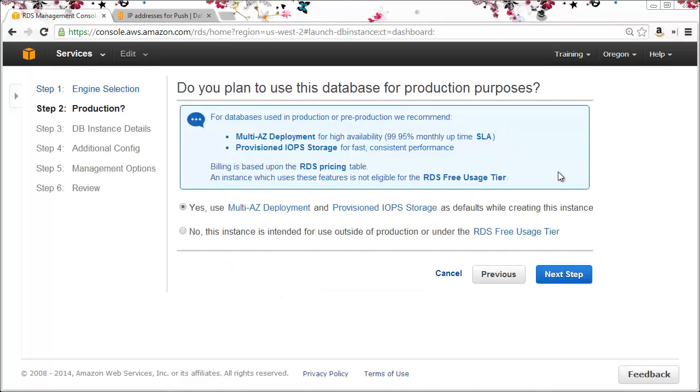Now for a production environment I'll select yes here to make sure the instance is highly available, but as this is just a demo I'll choose no.